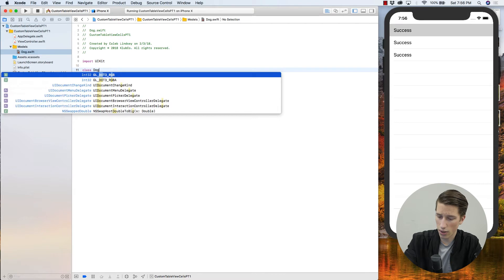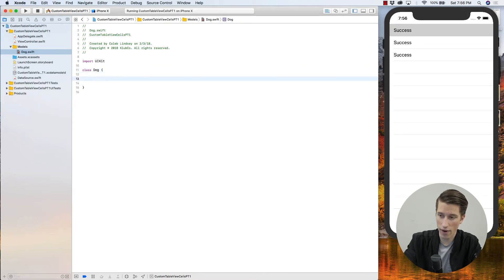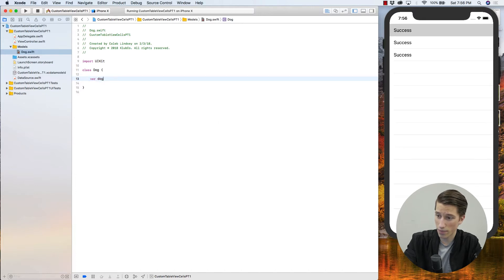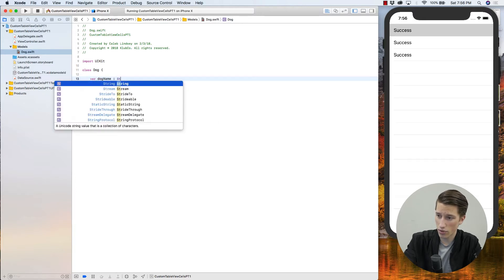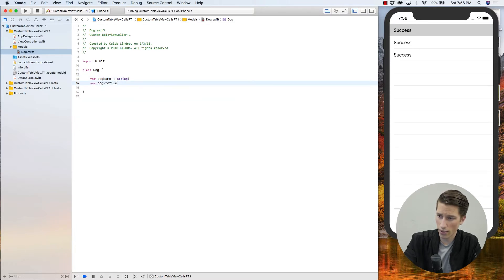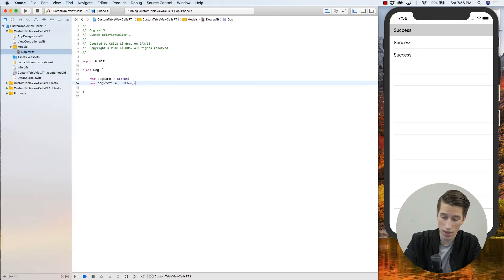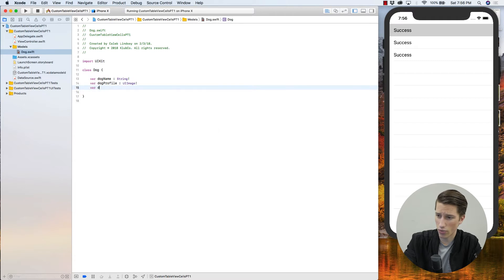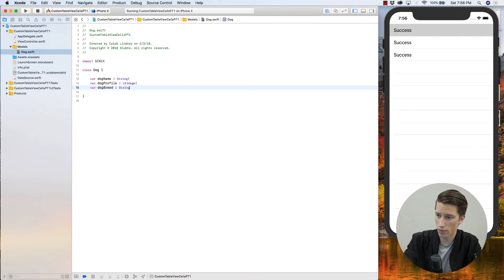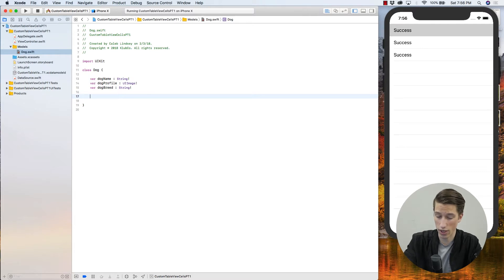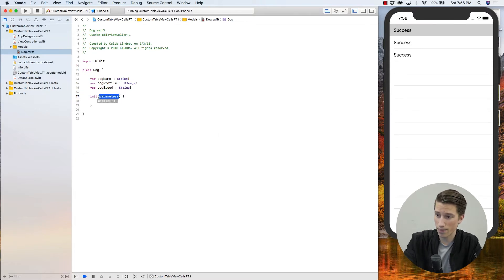Class dog, and our dog is going to have three variables, and those variables are going to be the dog's name. So a var dog name of type string, var dog profile, and that's going to be of type UI image. That's for the dog's profile picture. And then we're going to have a dog breed of type string. And then to create our dog, or in programming language, initialize our dog, we have to create an init.